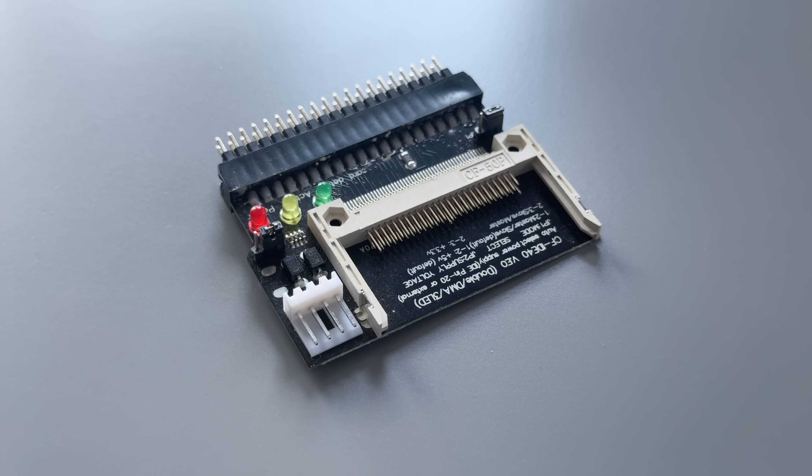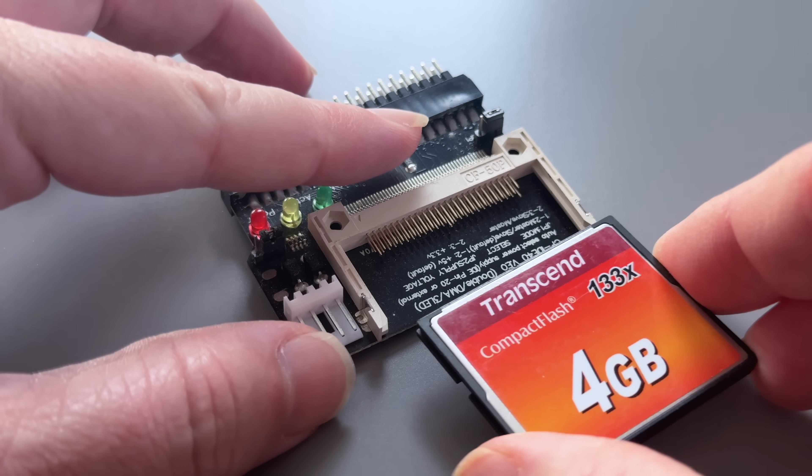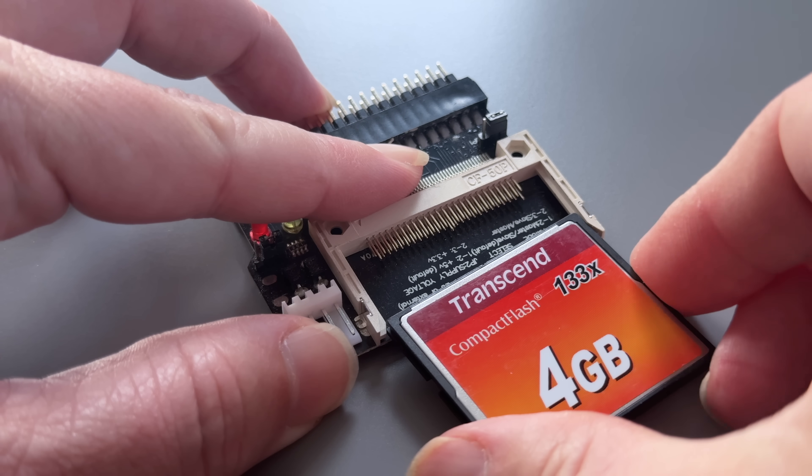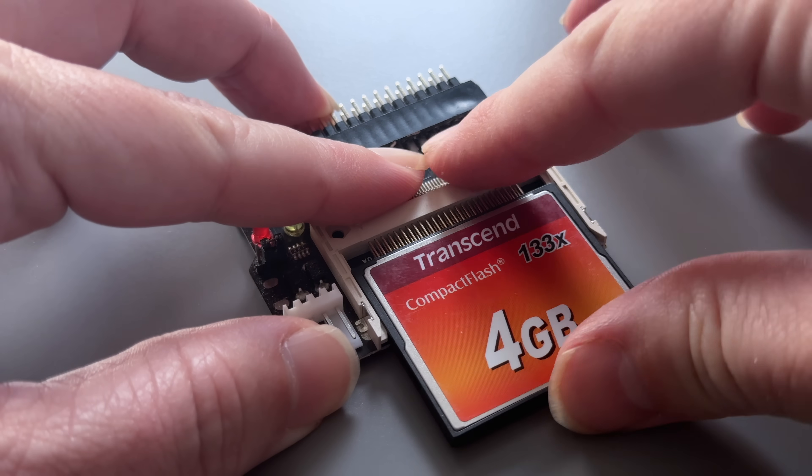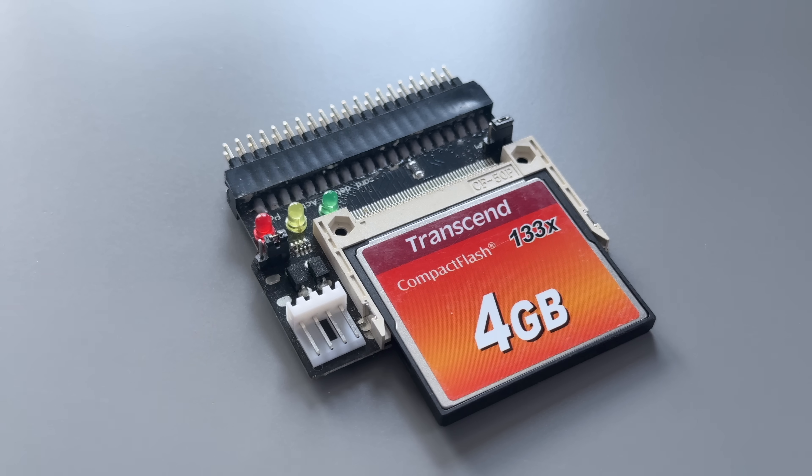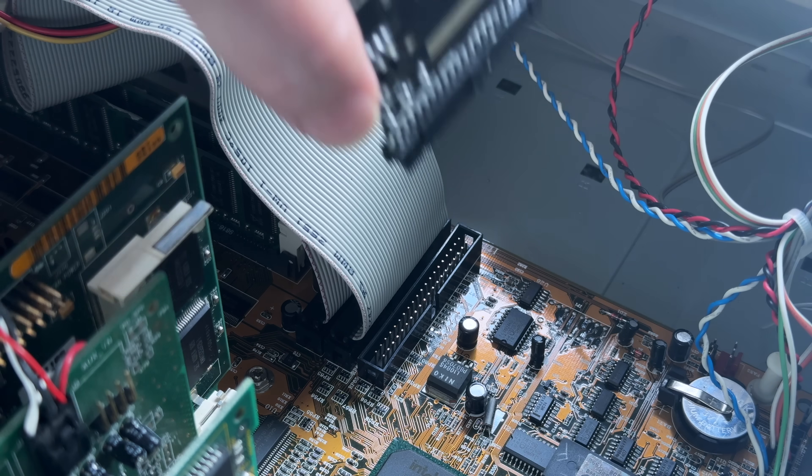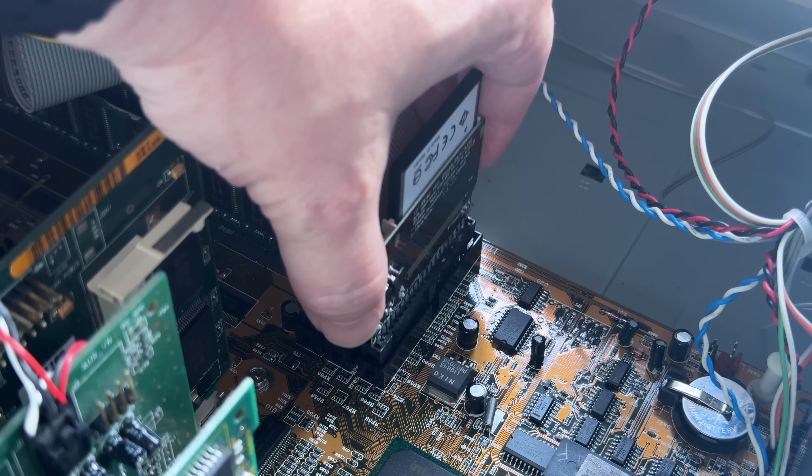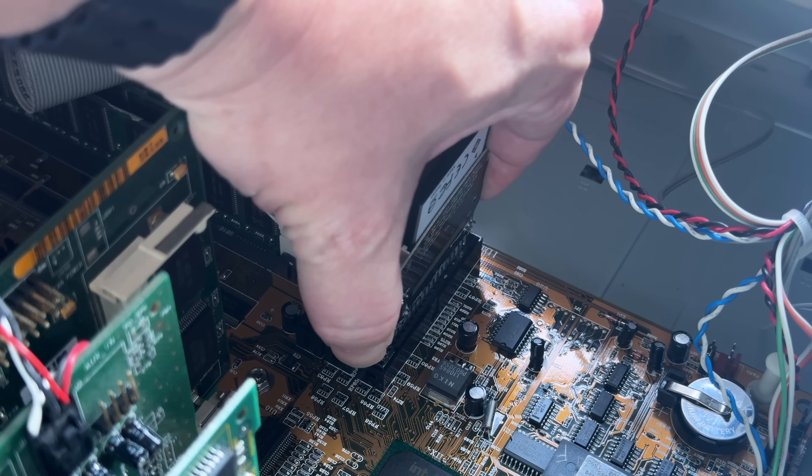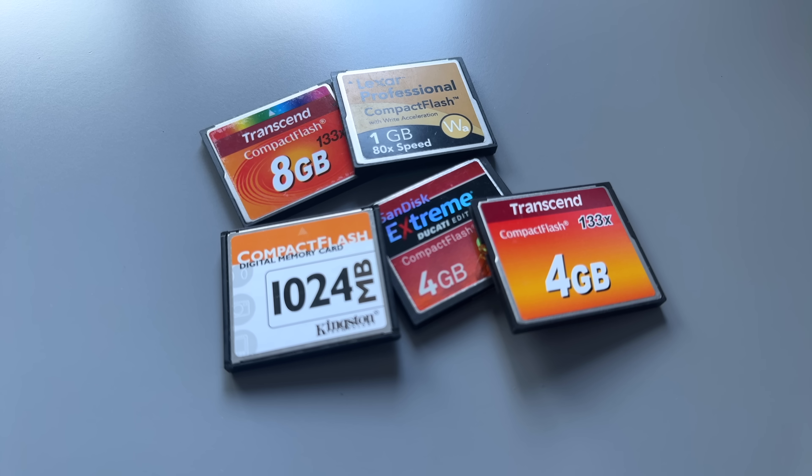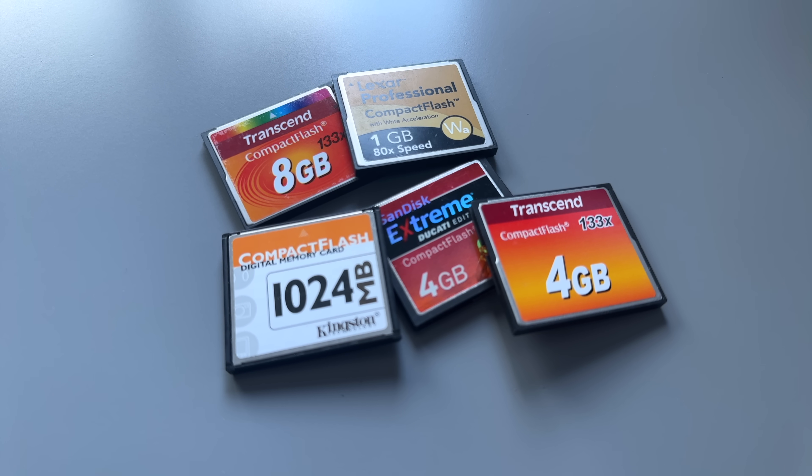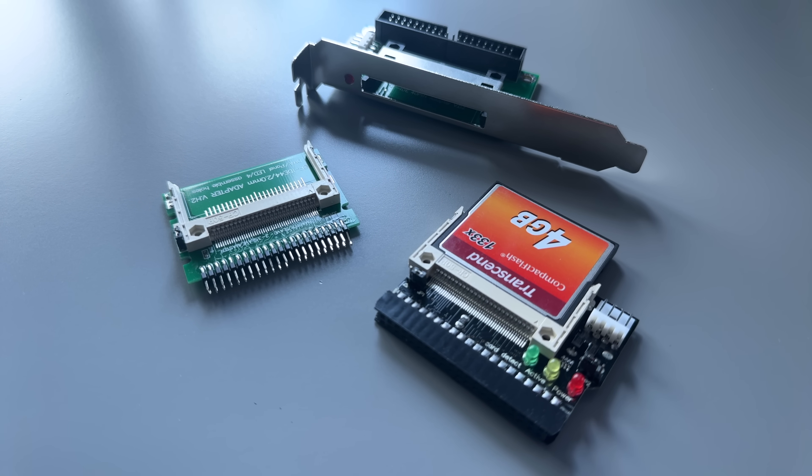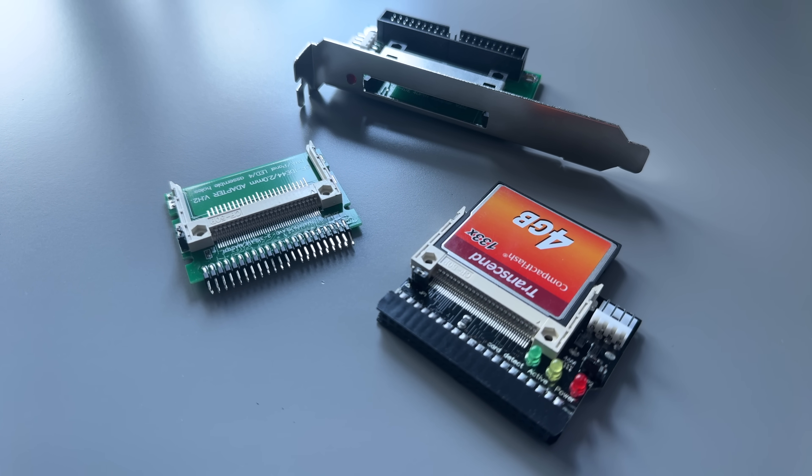Cheap IDE to Compact Flash adapters have been around forever. Compact Flash cards support a built-in true IDE mode, which with a simple passive adapter you can plug directly into an IDE port. It's perfect for a retro PC or embedded system, but compatibility and speed depends on the card. I've used many over the years and found them to be quite cost-effective.